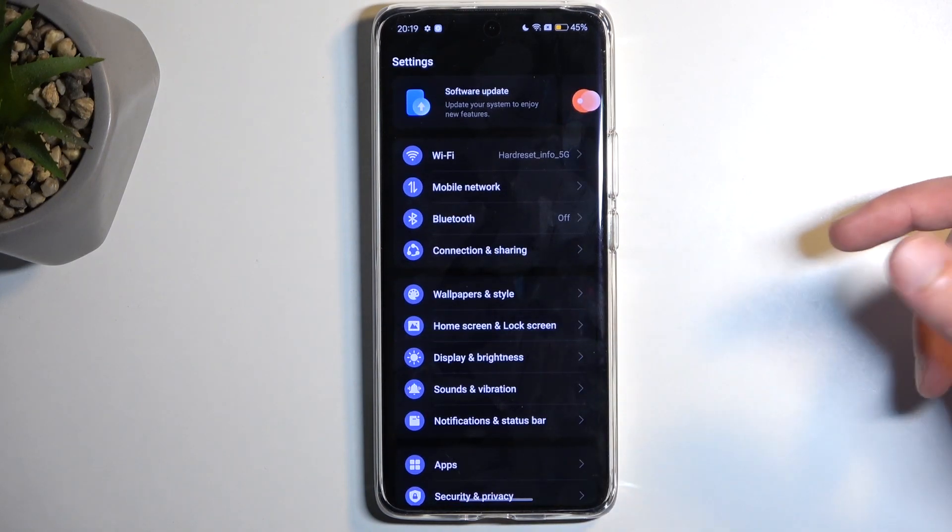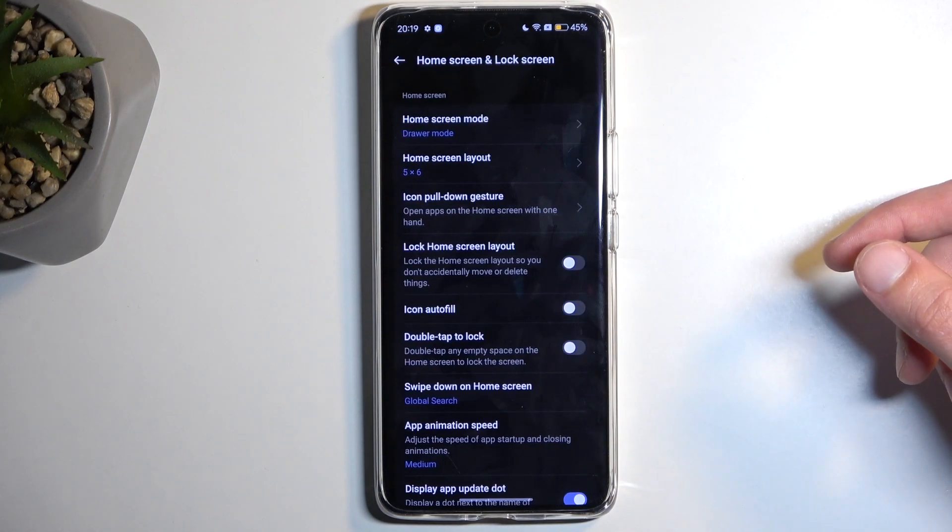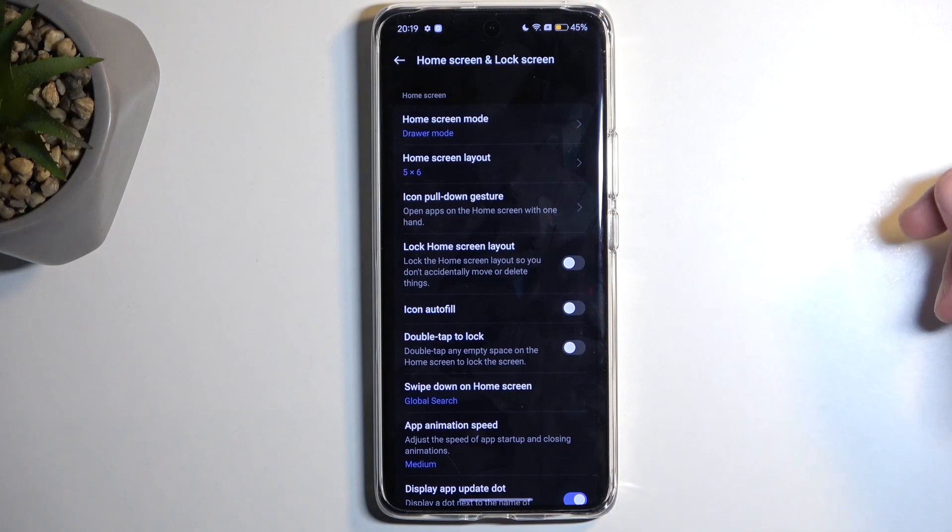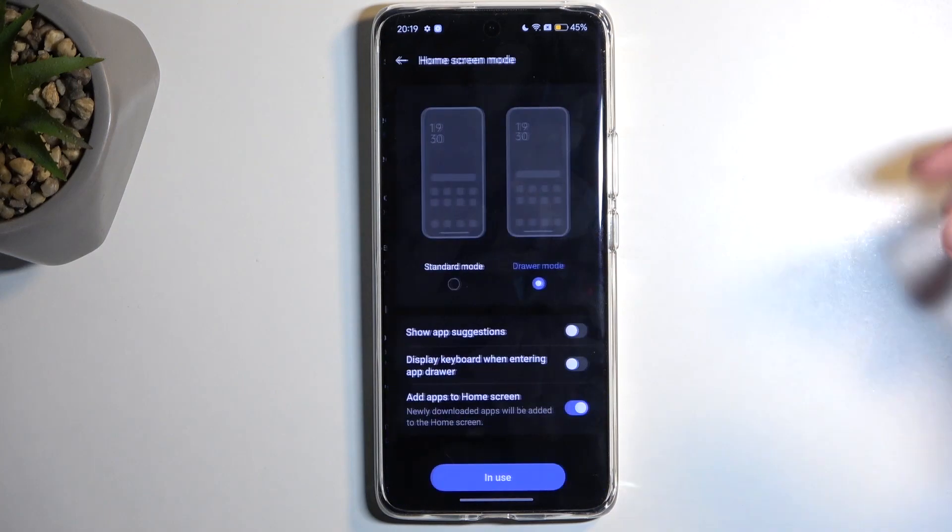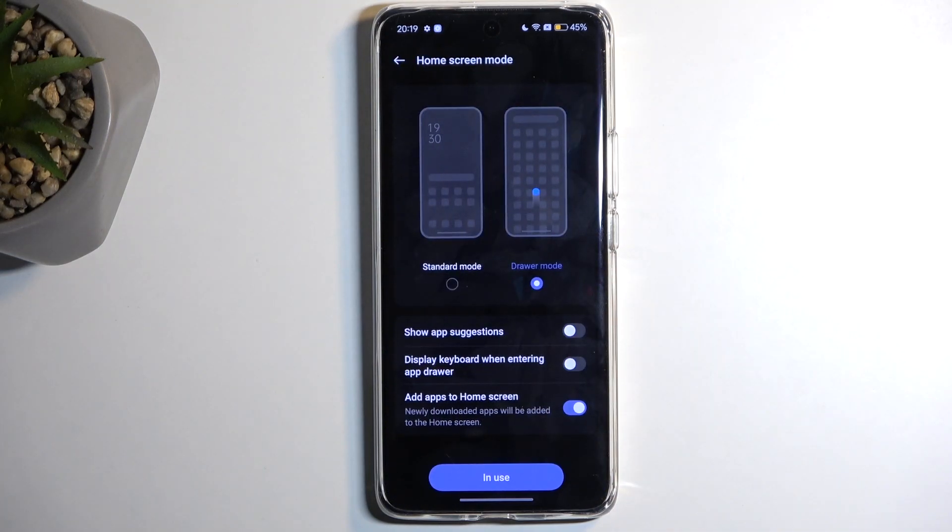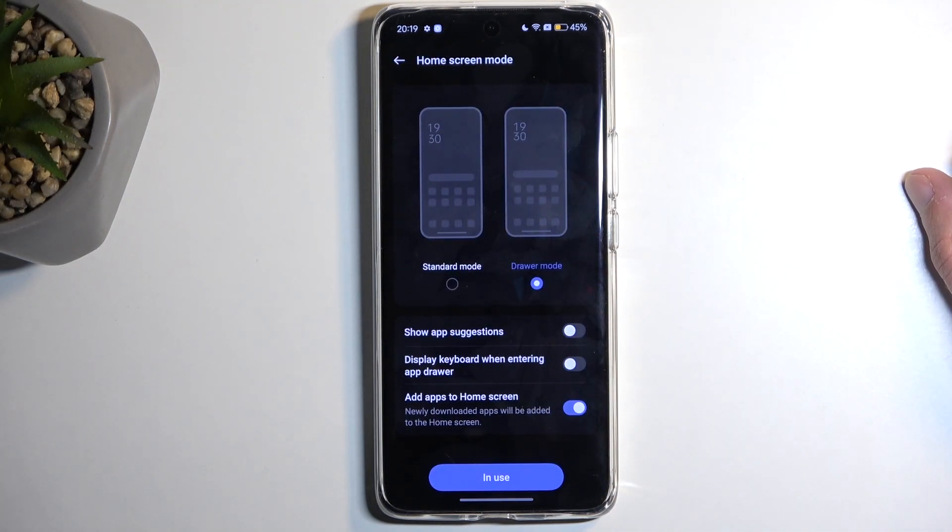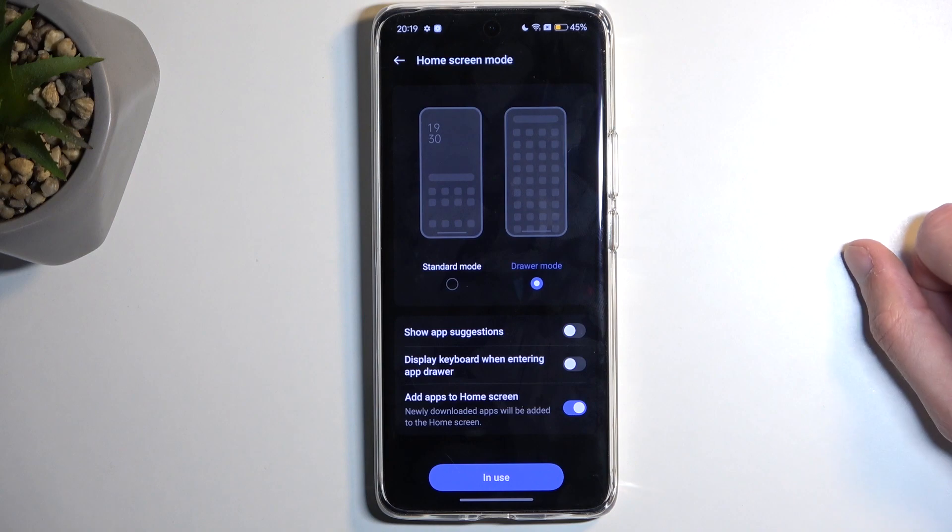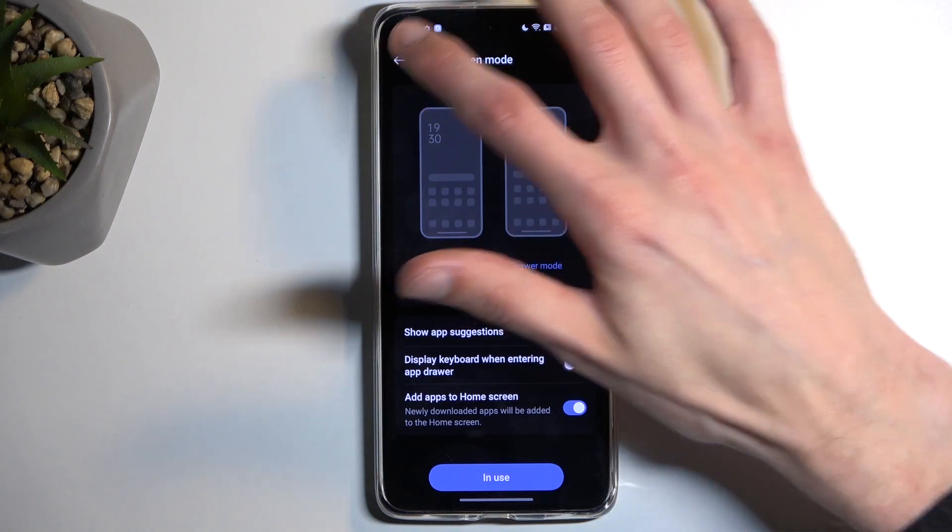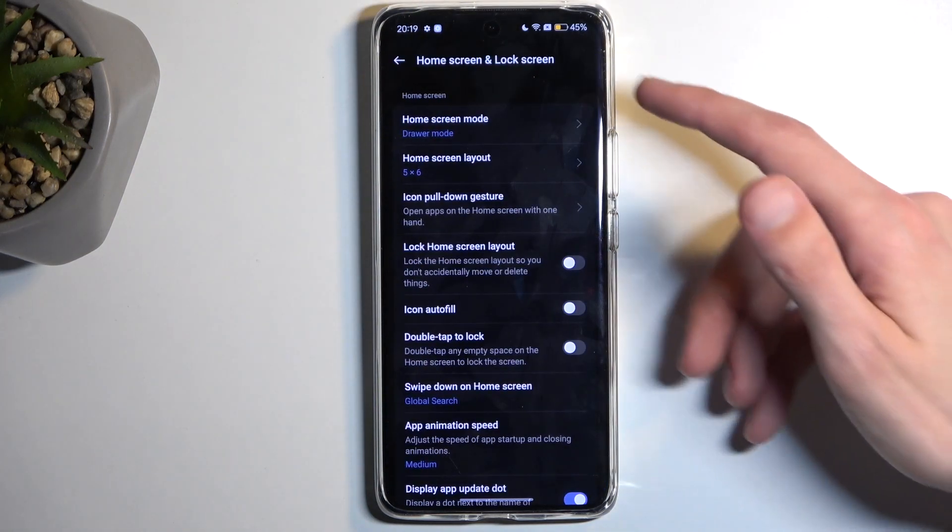In here we have a bunch of different things. Number one, we have things like the home screen mode. We have drawer mode or we have the typical iOS-ish mode if you want to utilize that, which is called Standard for some reason. You can just change to whichever one you prefer.